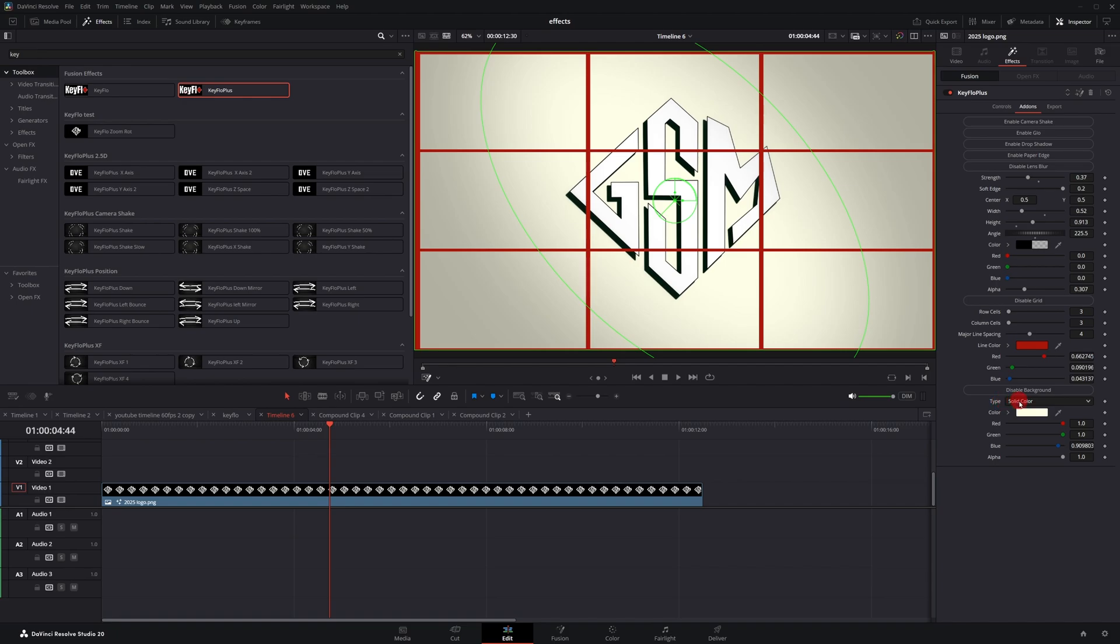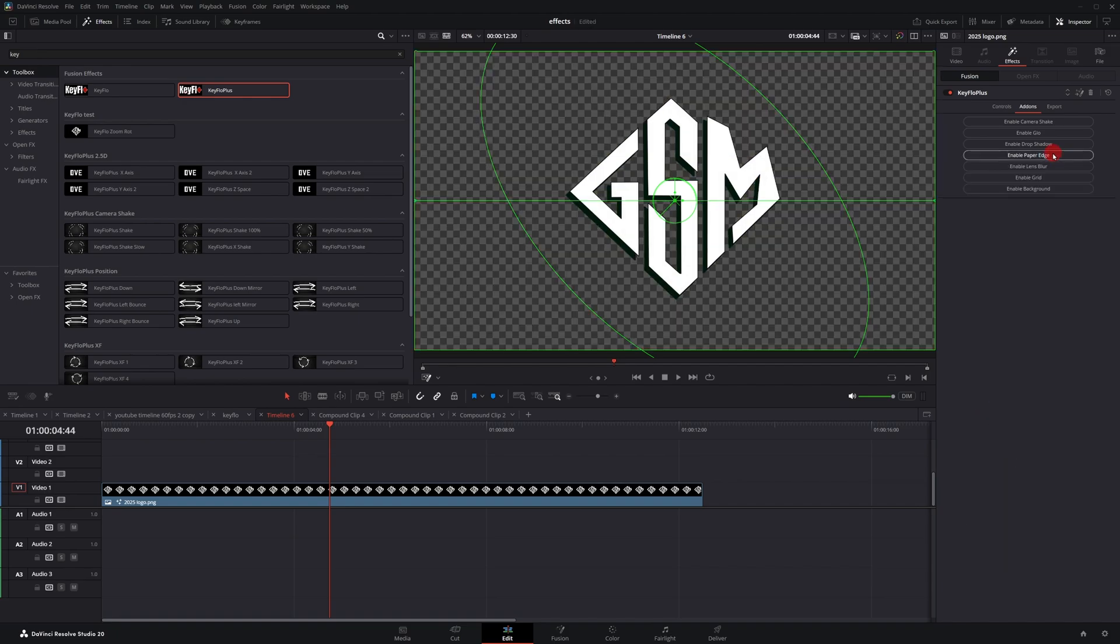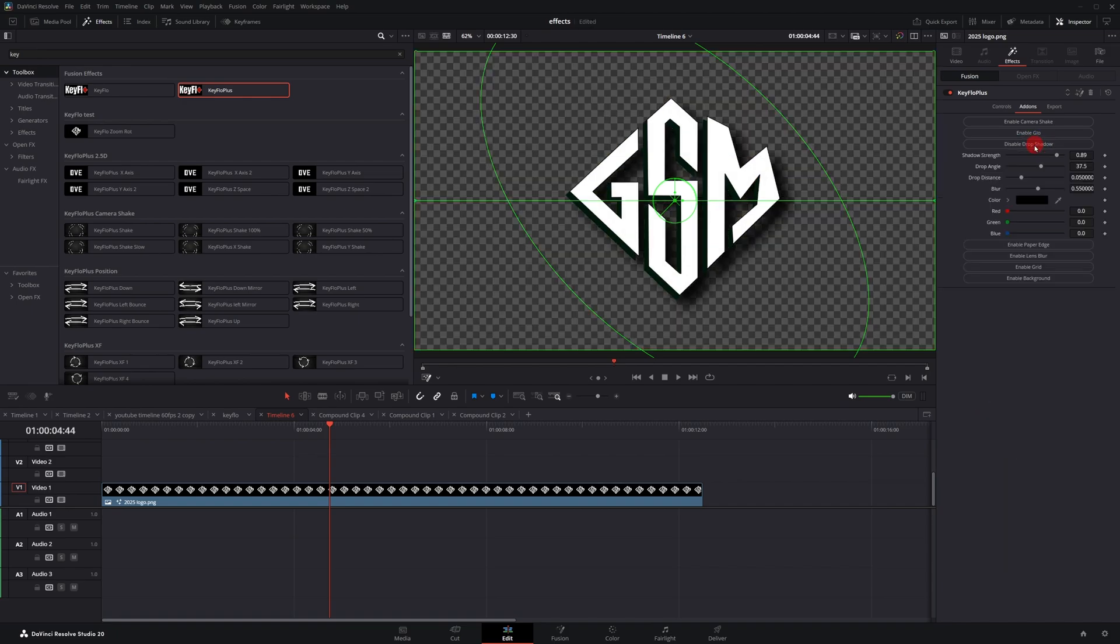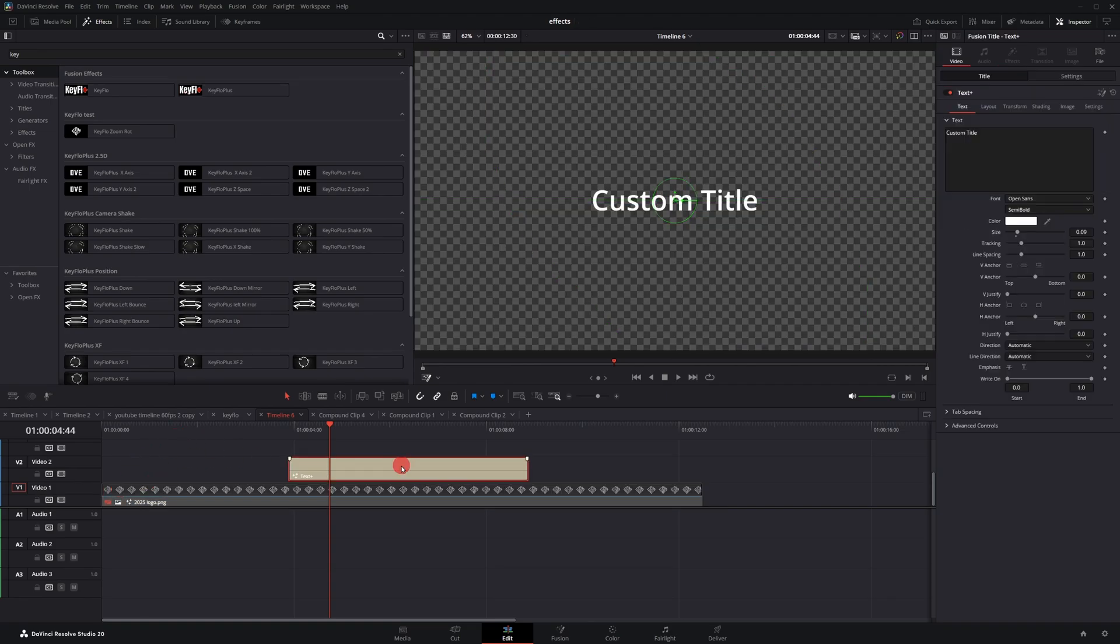You got this grid effect that you can use to align your subject on the rule of thirds. You got the background effect. If you change from solid to gradient, you have the full power of the background node from Fusion. I forgot, you got drop shadow to create a little shadow behind whatever item that you're animating. It works on images, video, and text, but it only works on the text plus, not the regular text.